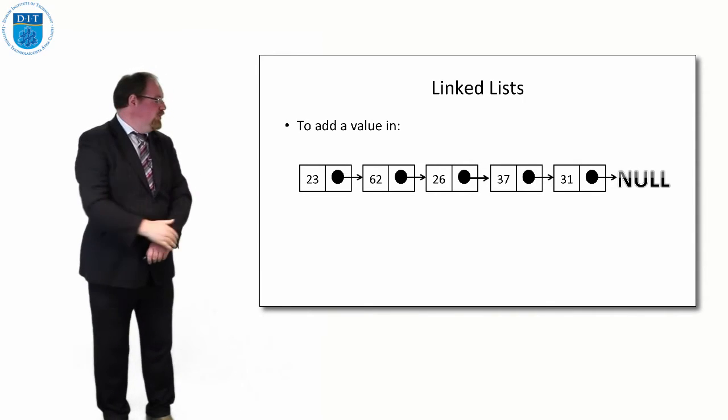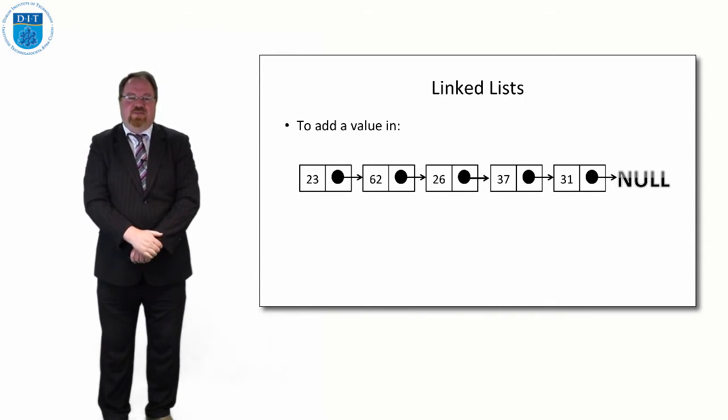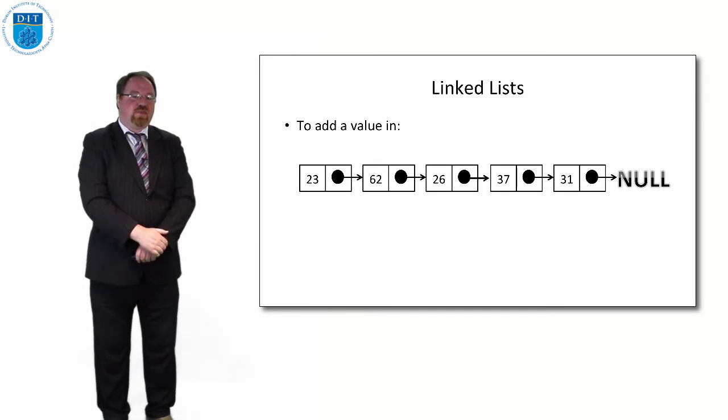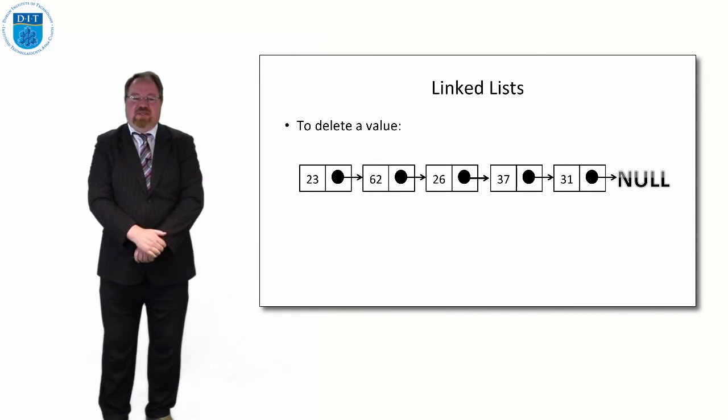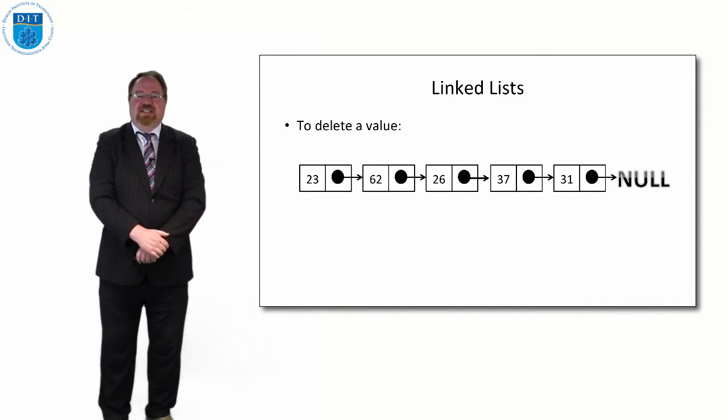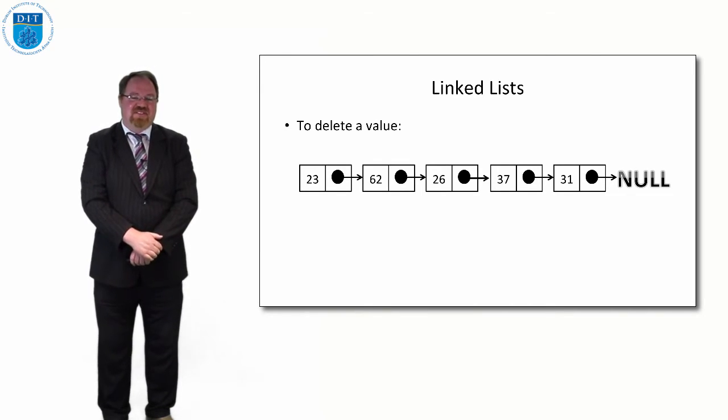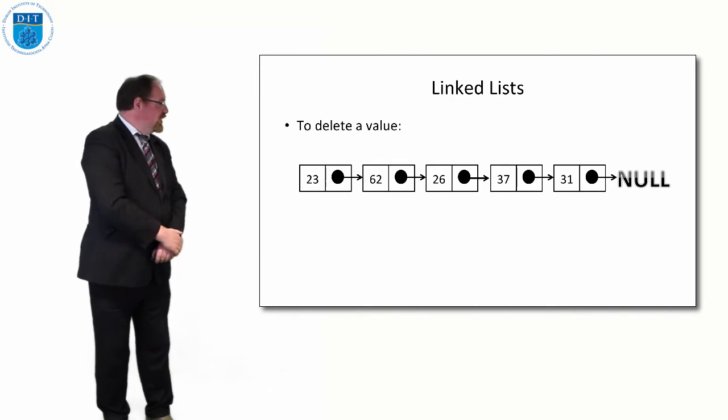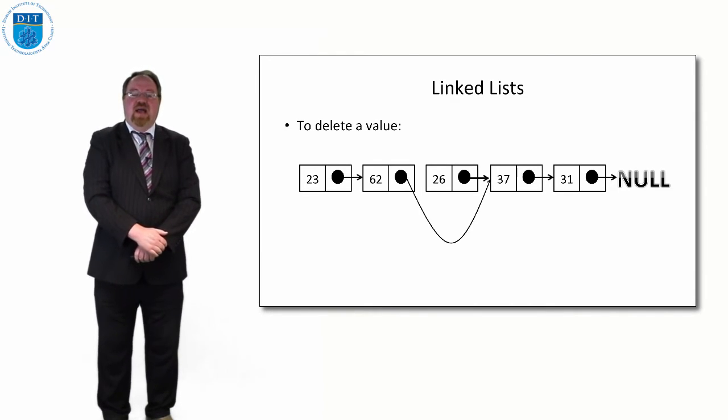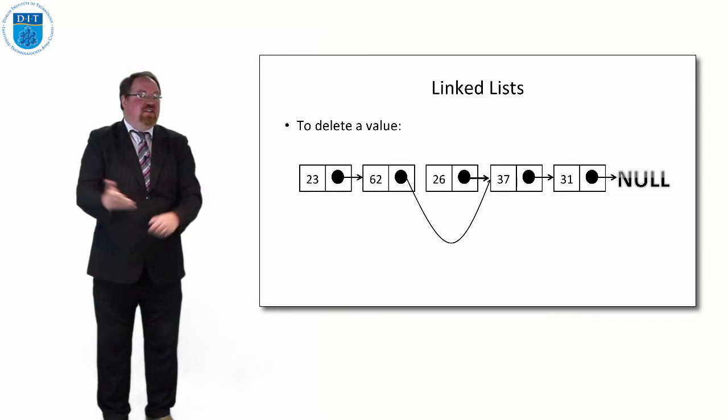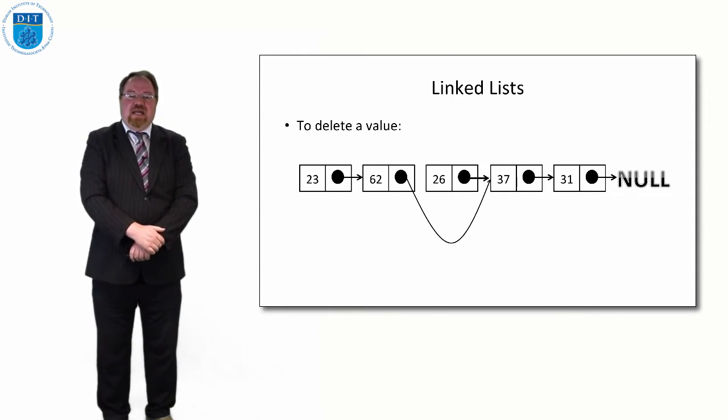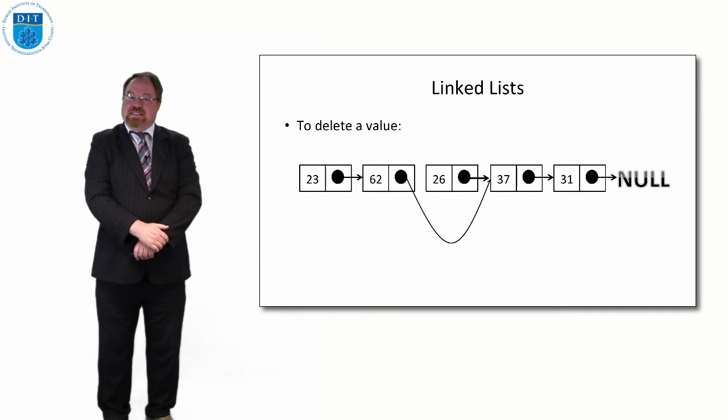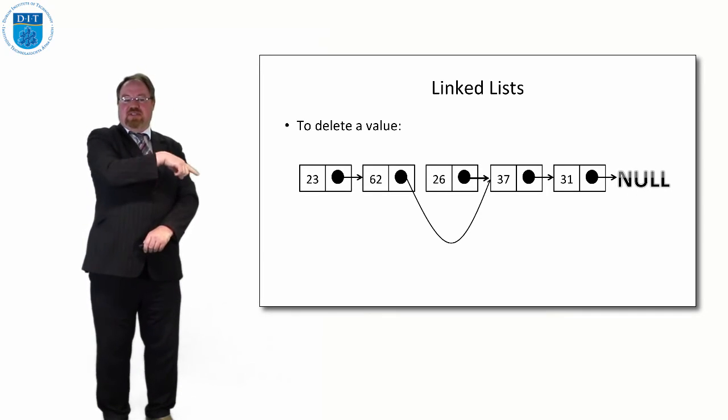If we want to delete a value, it's even simpler. Let's say we want to delete 26 out. We didn't like it, we thought it was a good idea but we want to get rid of it. We just take the pointer from 62 and make it point to 37. That's all we need to do and that is the element 26 deleted.